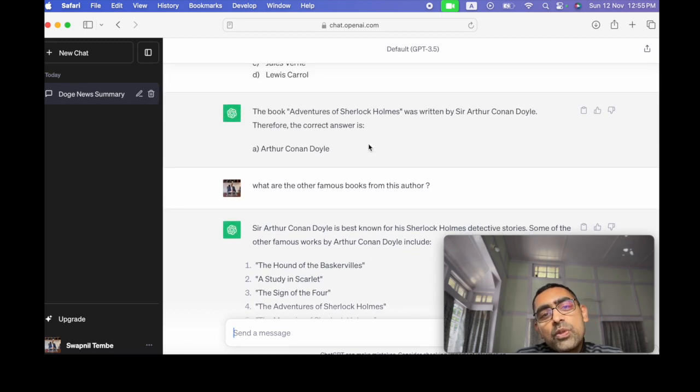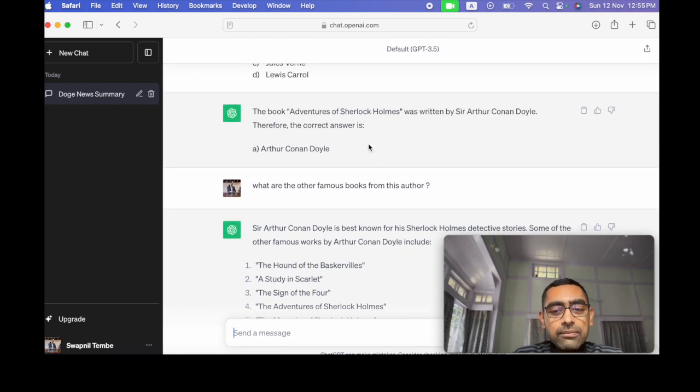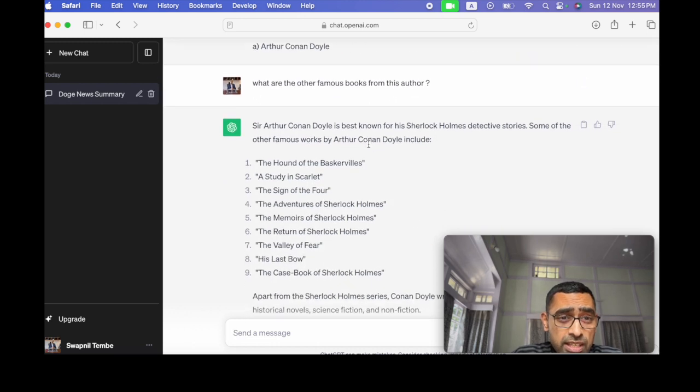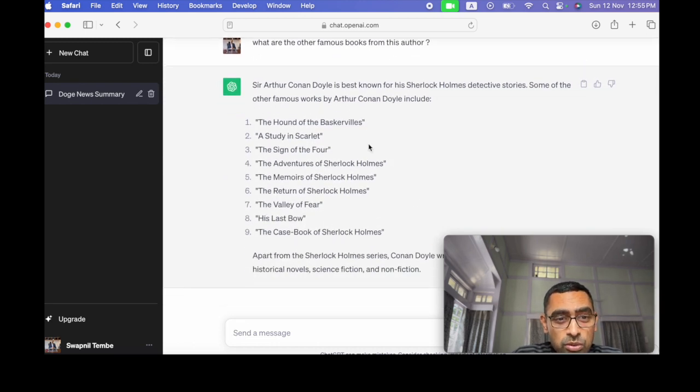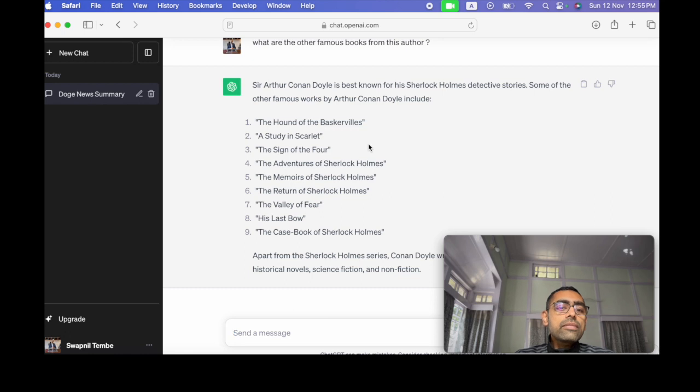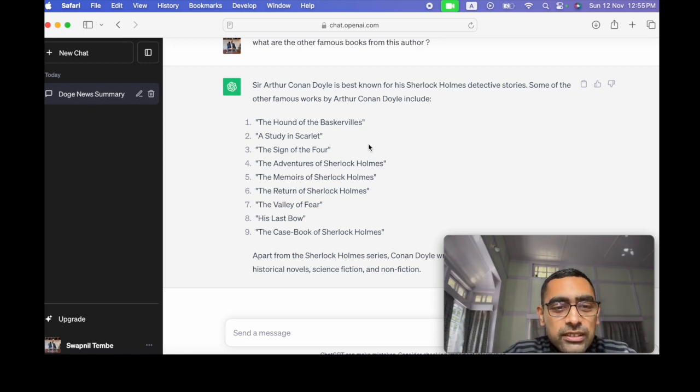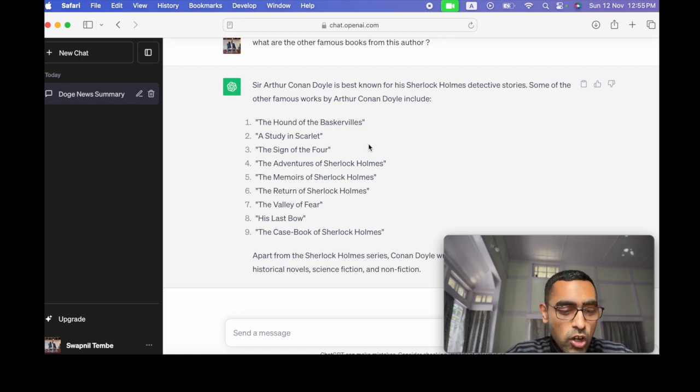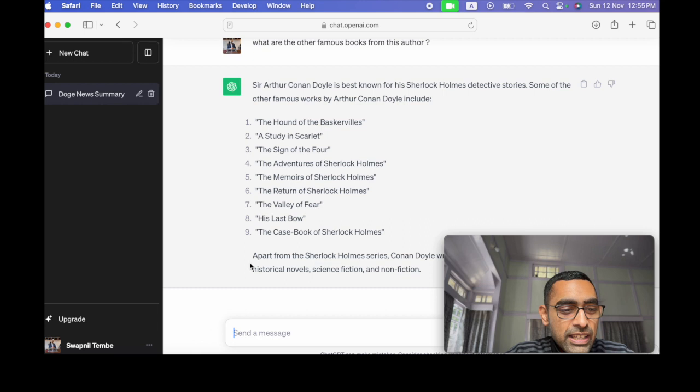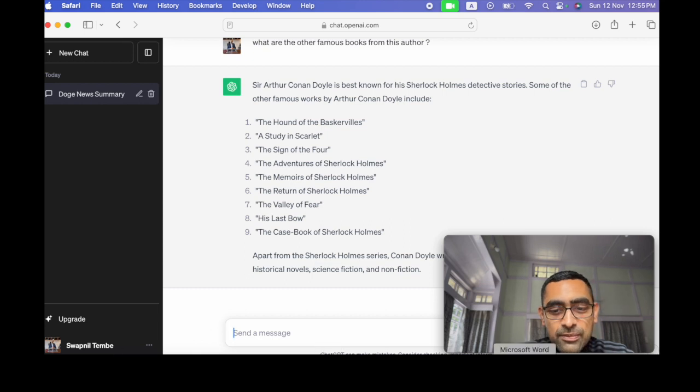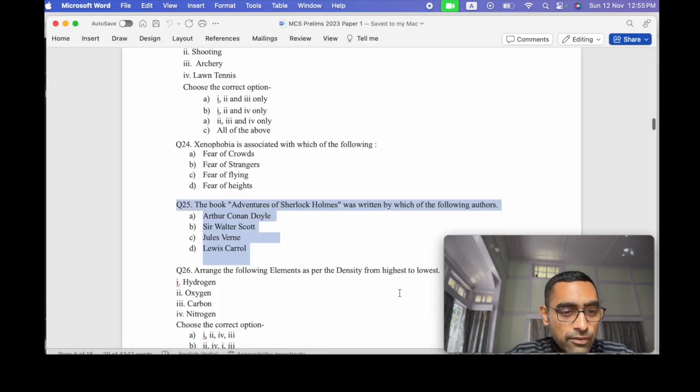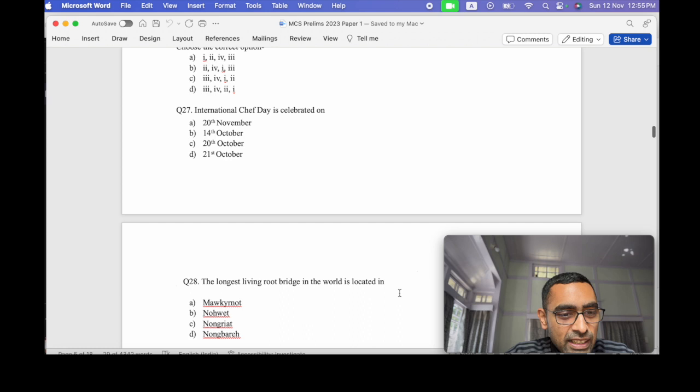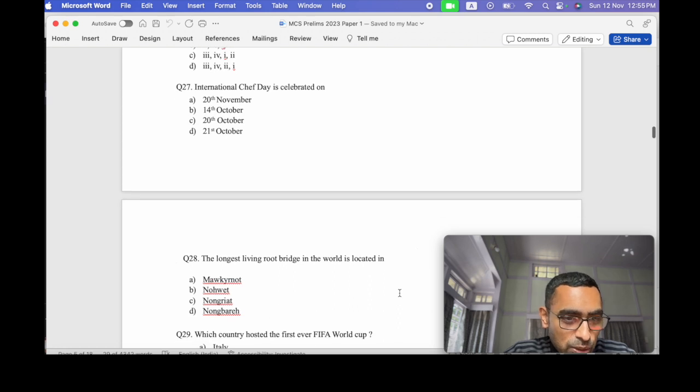What are the other famous books from the same author? Because he's a famous guy, right? So while preparing, you want to know what are the other books. These are the other books. So this is the way how you can use ChatGPT to improve your knowledge and how to solve these MCQs. But also to improve the follow-up questions as well.